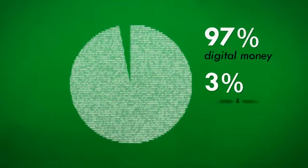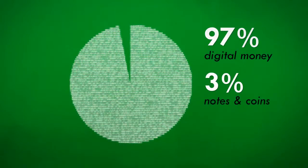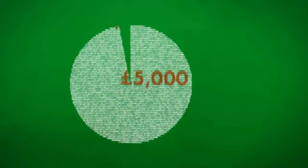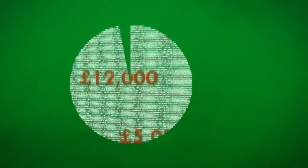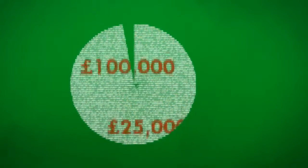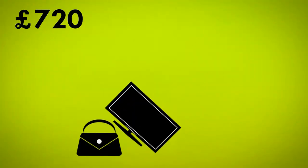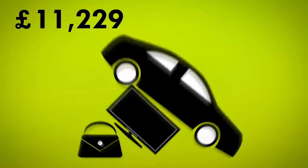In fact, around 97% of all the money that exists is created in this way out of nothing when banks make loans. Every loan they make creates brand new money in the economy, whether it's a personal loan, car finance or mortgage.